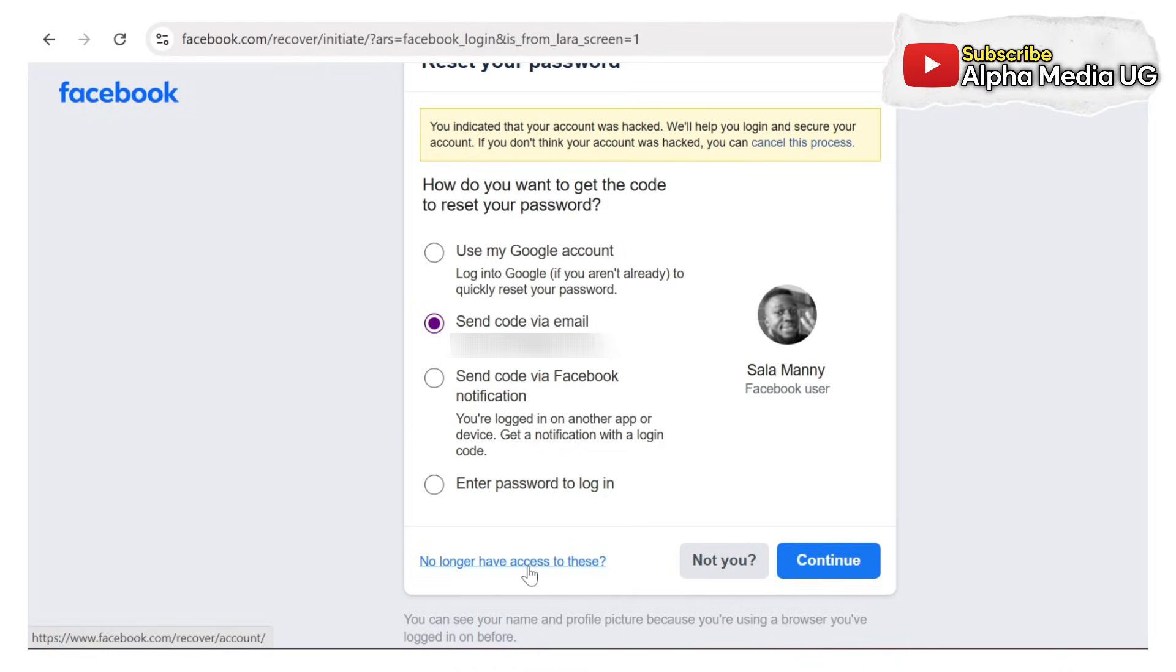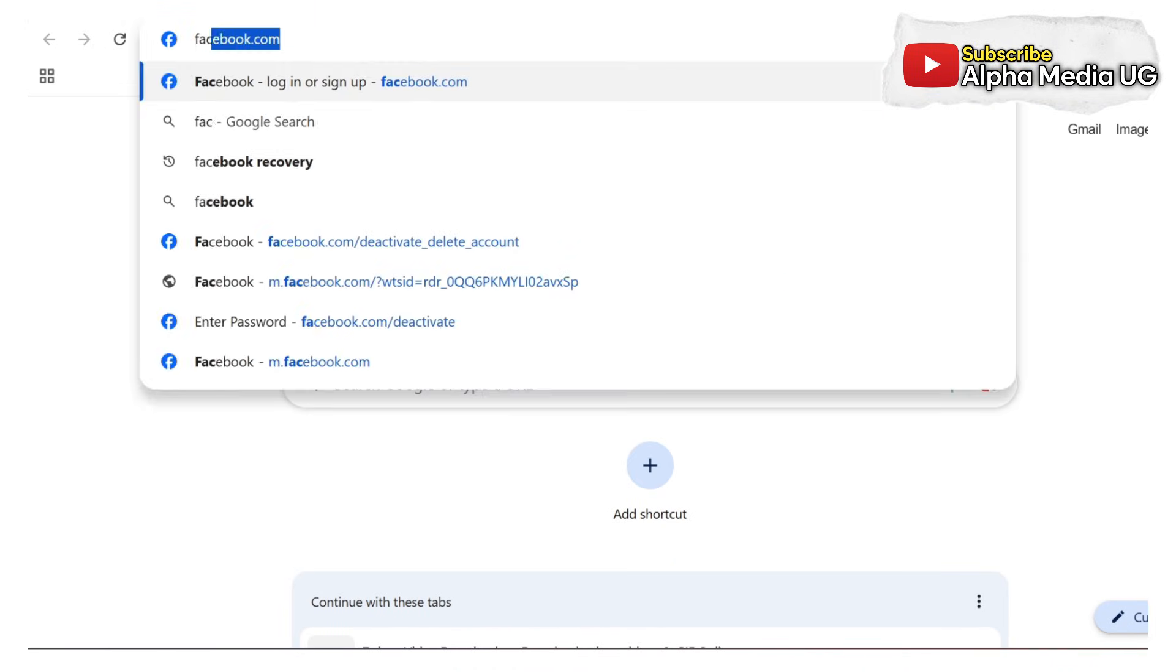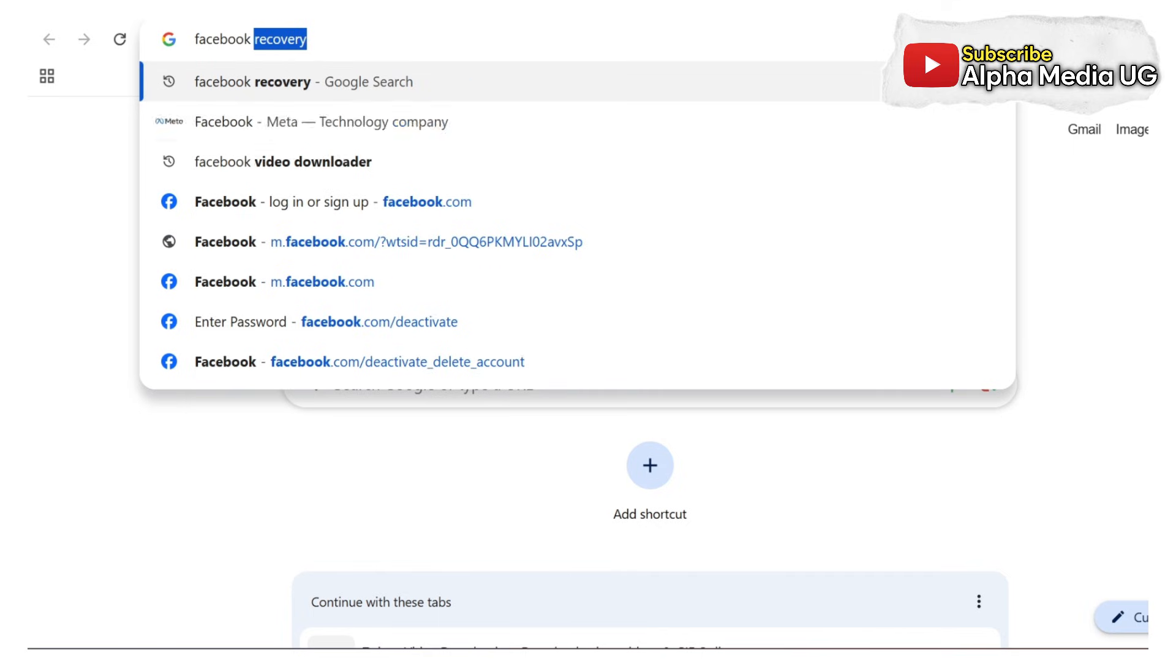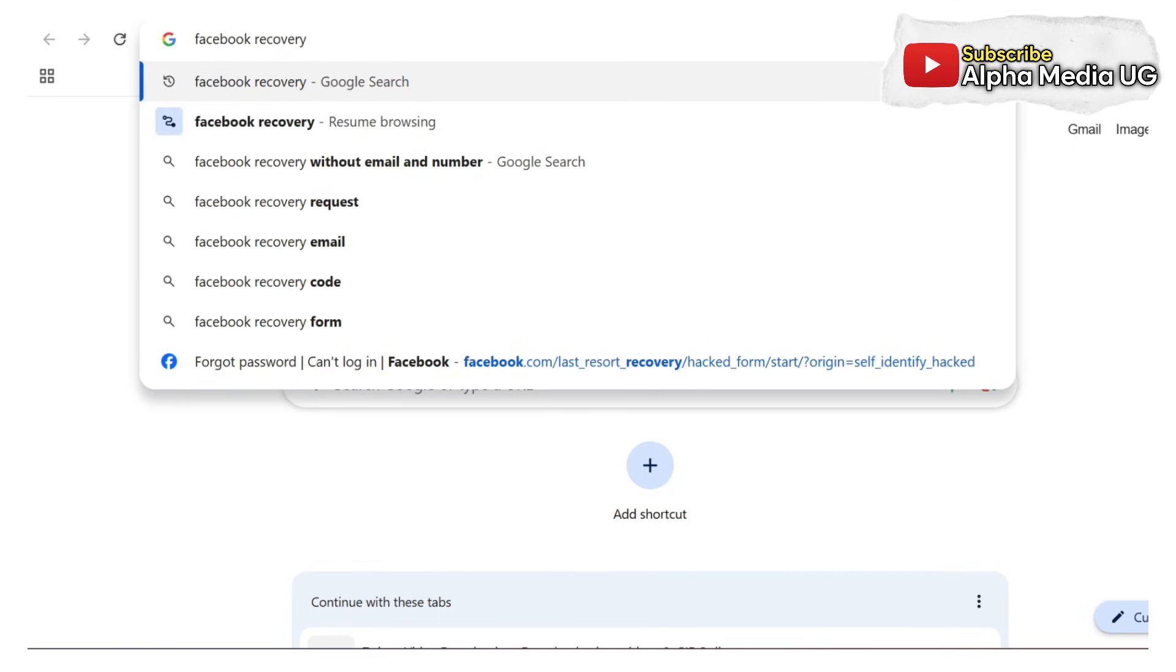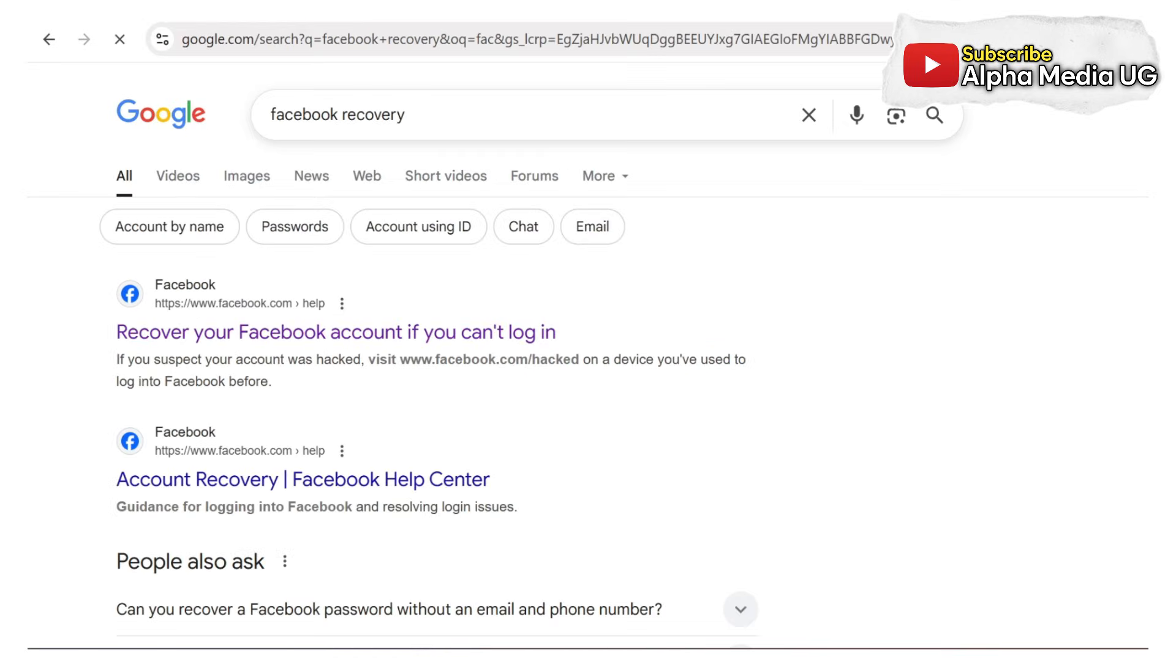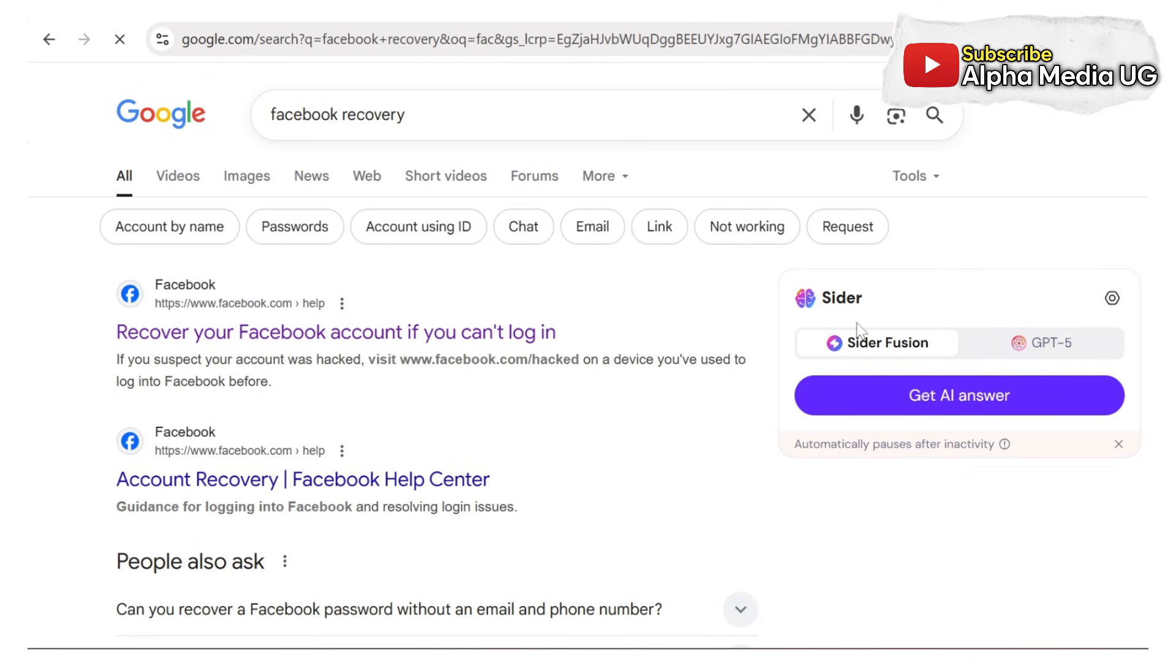However, if that option doesn't appear, open a new tab and type facebook recovery. Next, select the first option that says recover your Facebook account if you can't login.